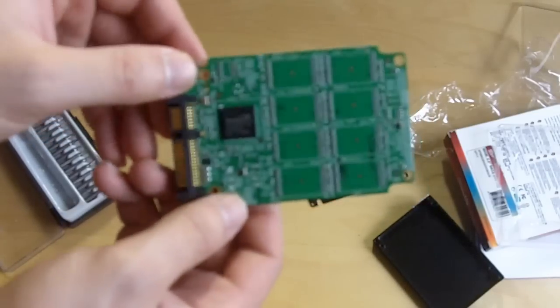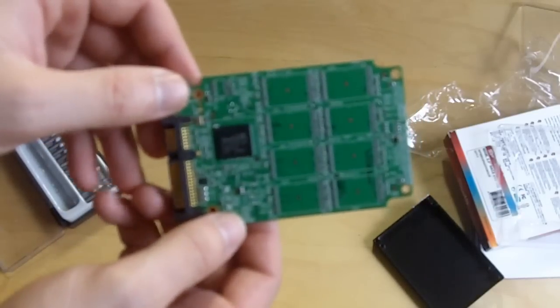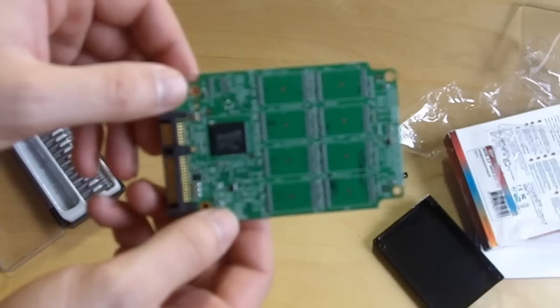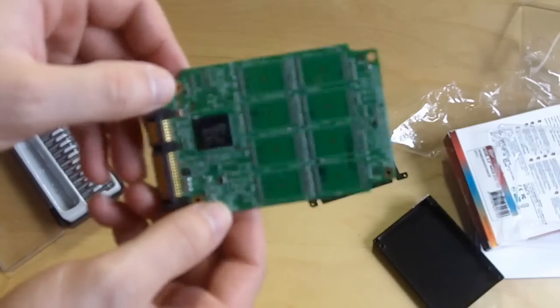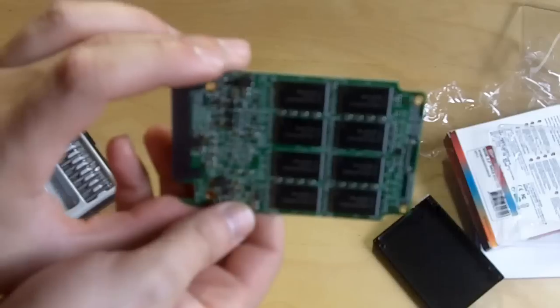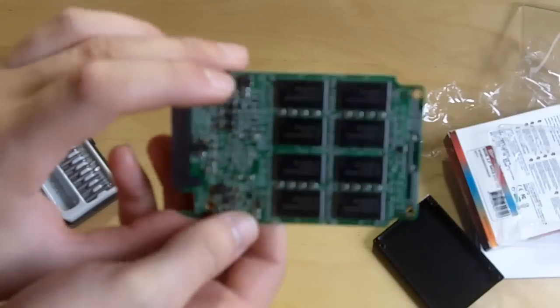So yeah, guys, this is the Silicon Power V30 solid state drive, 60 gigabyte. Stay tuned for review really soon.